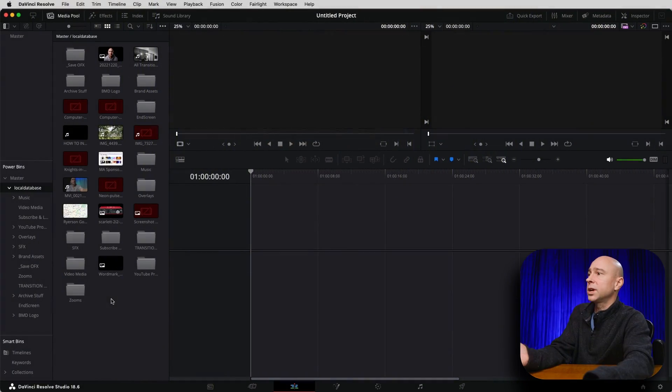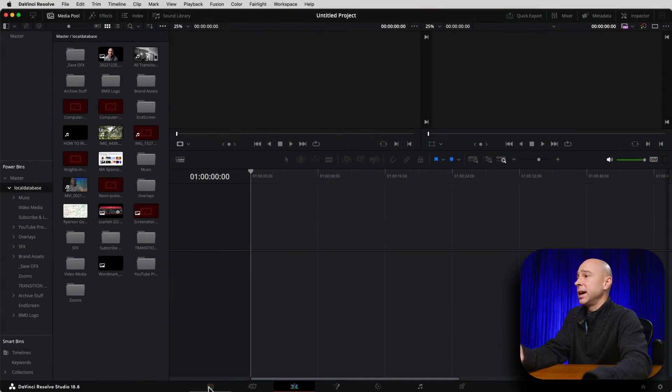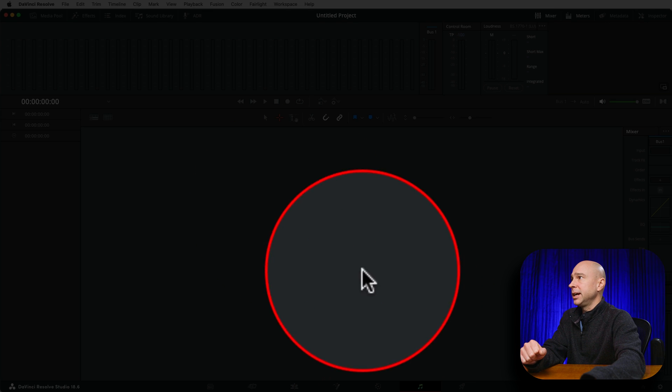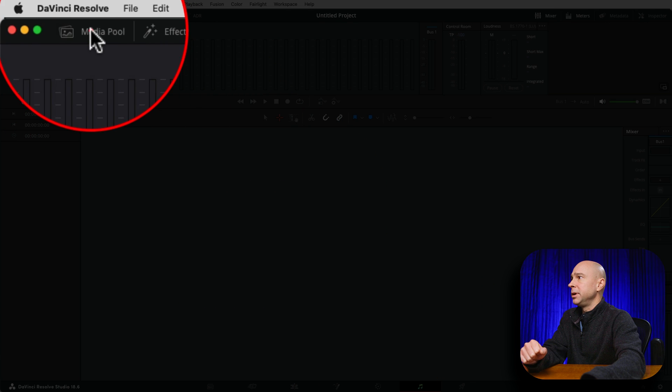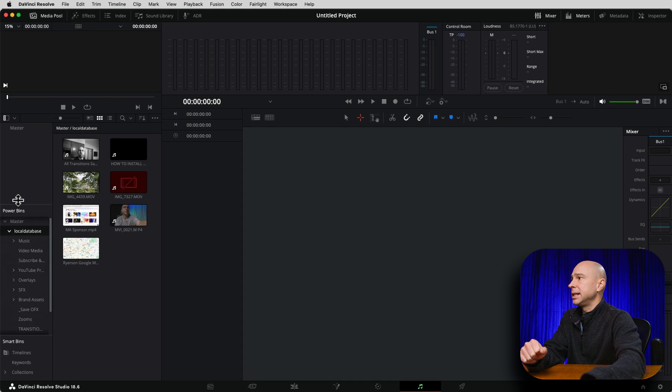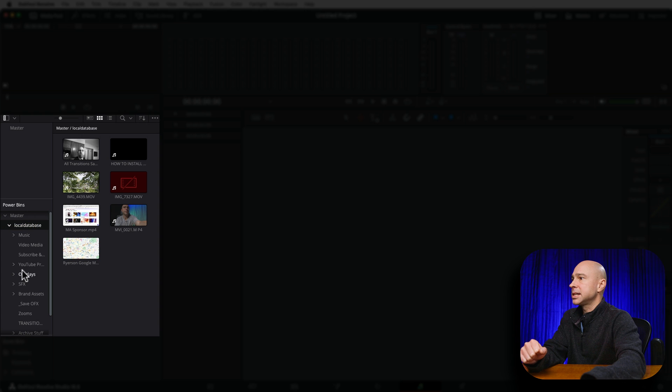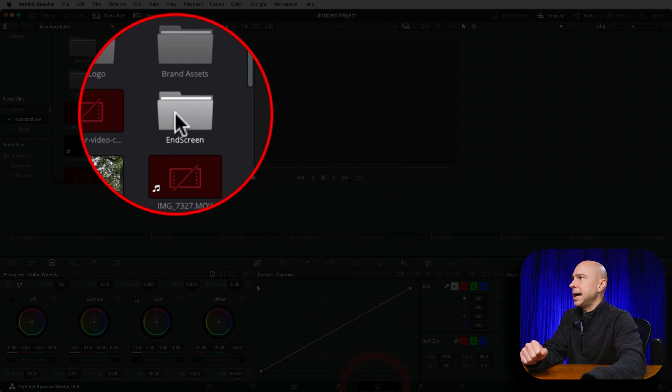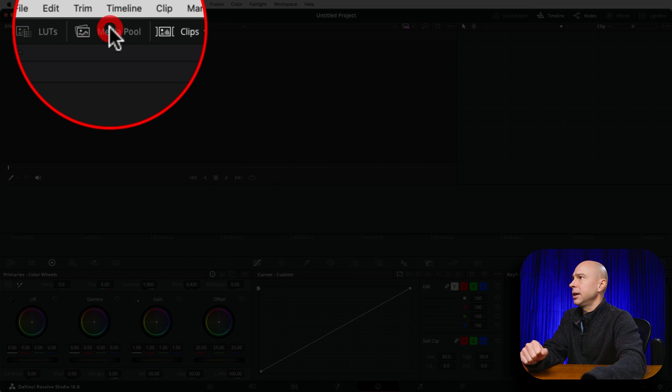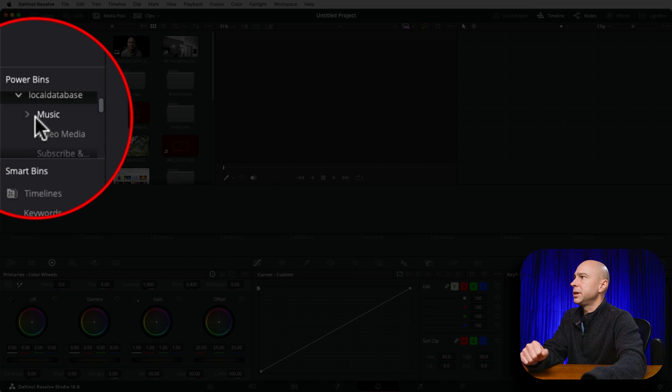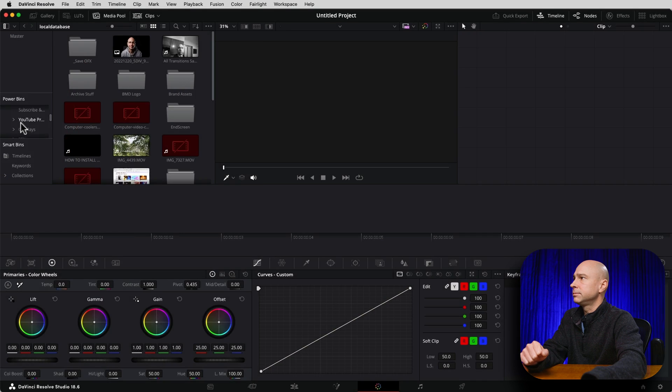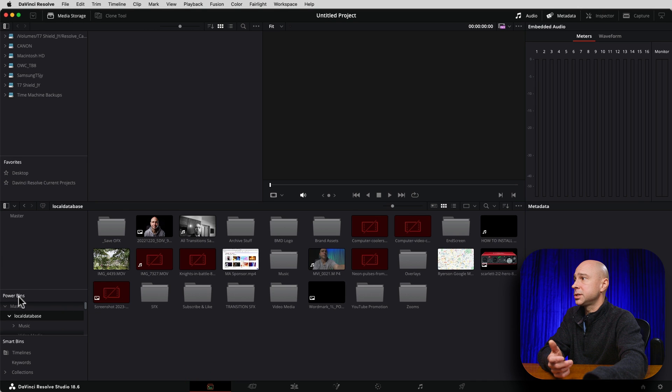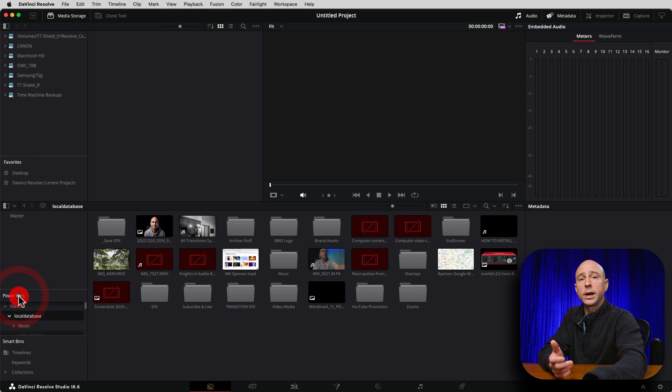Now, I should probably mention that you do have the ability to access your power bins in a few different tabs here in DaVinci Resolve. So we've been working in the edit tab right here, but you can jump over into Fairlight, open up your media pool, and you're going to see your power bins right there. You can access them there if you need. In the color tab here, we can open up our media pool. We've got our power bins right here. And if you jump over into the media tab right here, we can also see our power bins right here.